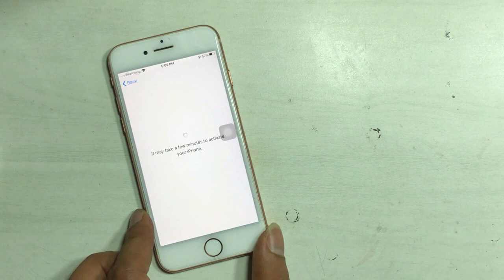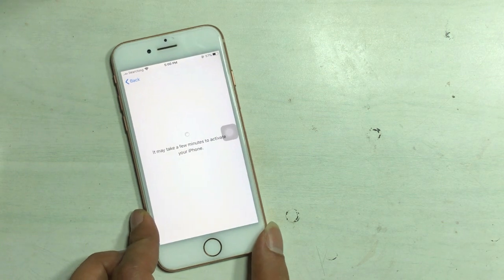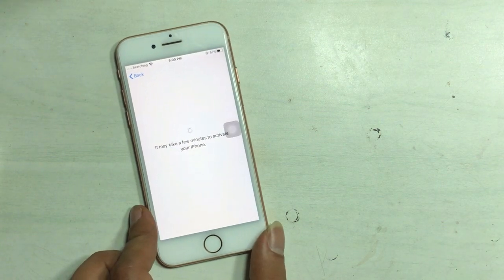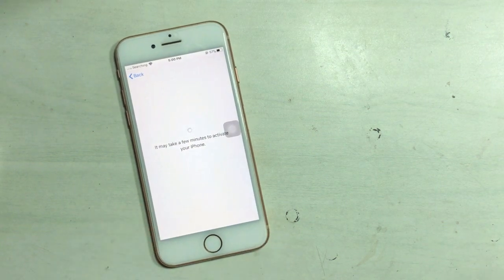Wait for the signal to appear. If any option shows — accept, continue, like that.